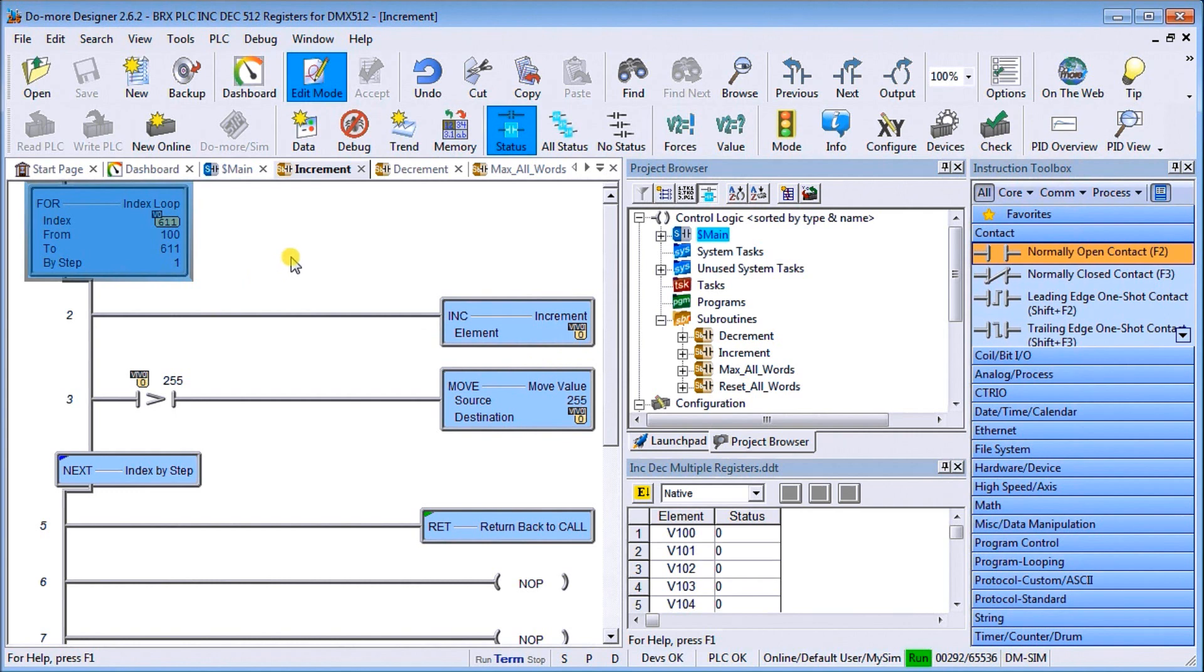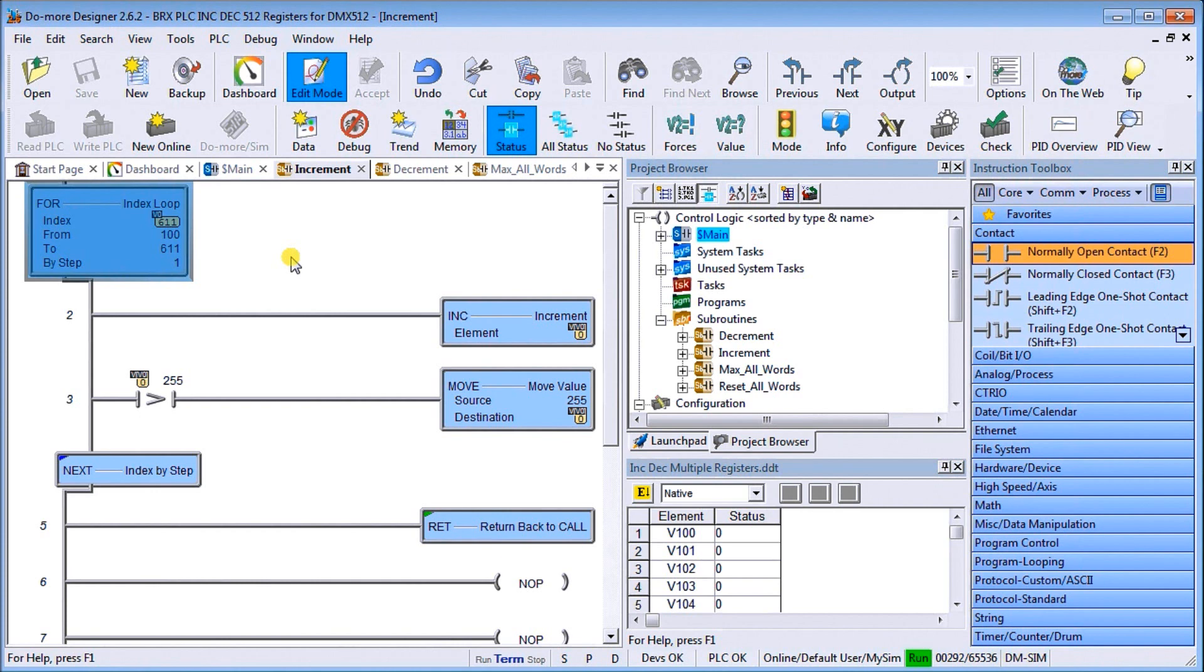Each one we're going to increment in the V area and it's going to be V0. You'll see my index is actually V0, so my for-next loop points to where my value is that I'm looking for from V100 to V611.